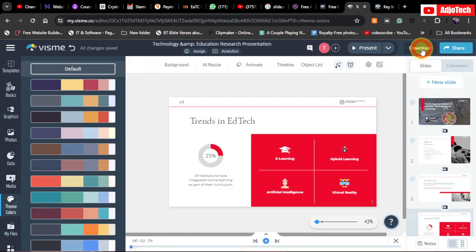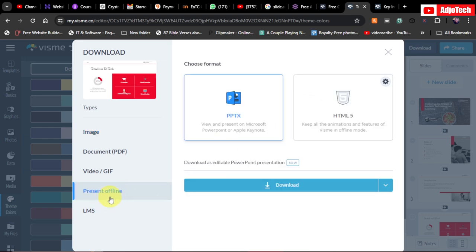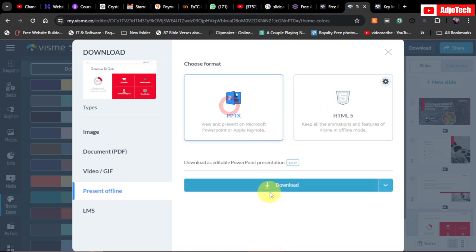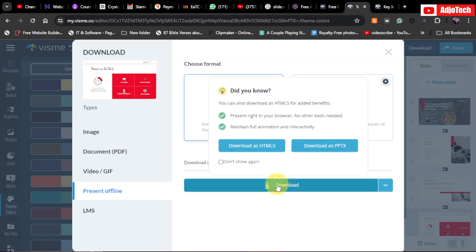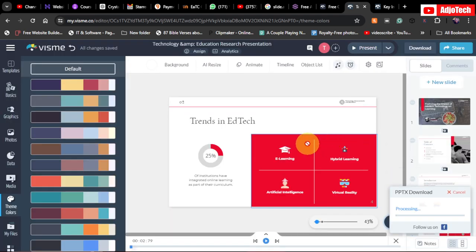If you want to download and use it offline, go to 'Present Offline.' You'll see the PPT option — 'View and Present on Microsoft PowerPoint.' You can also choose the ATMO5 option. Just click to download it directly onto your computer, and you can use it as an offline presentation. Once downloaded, you can start using it right away.